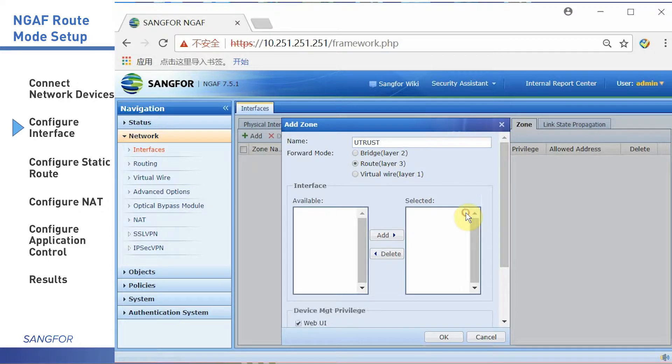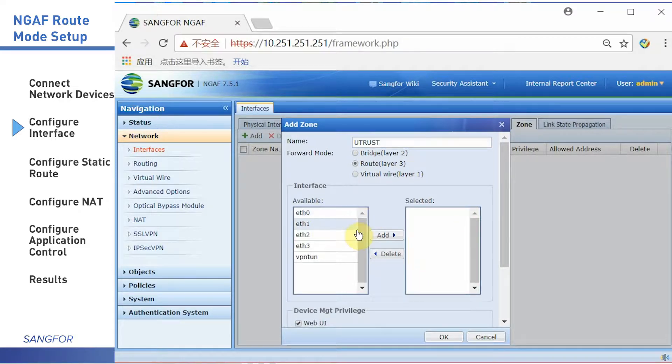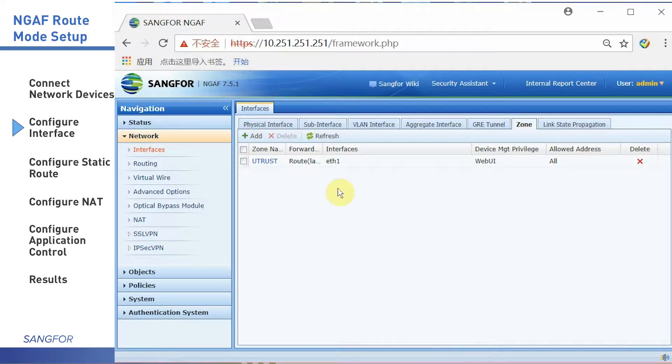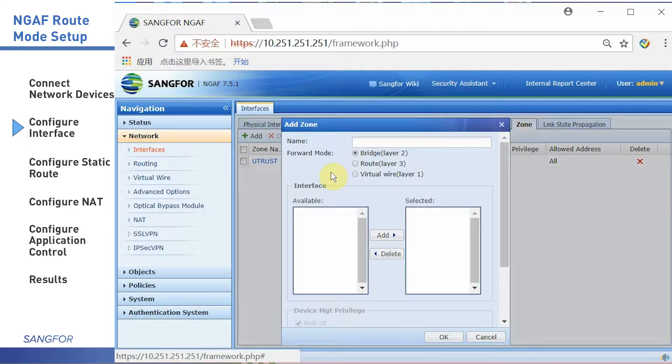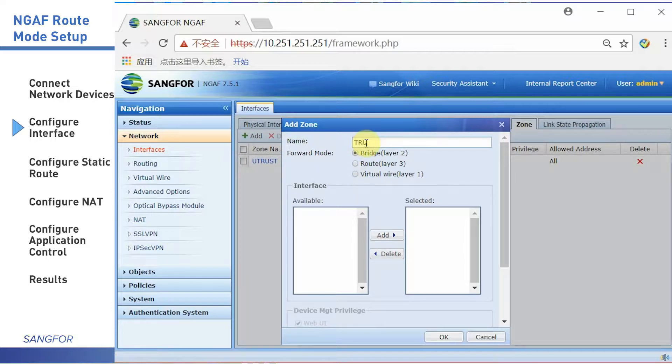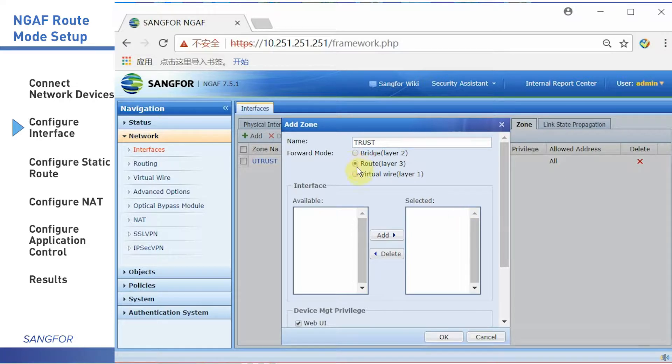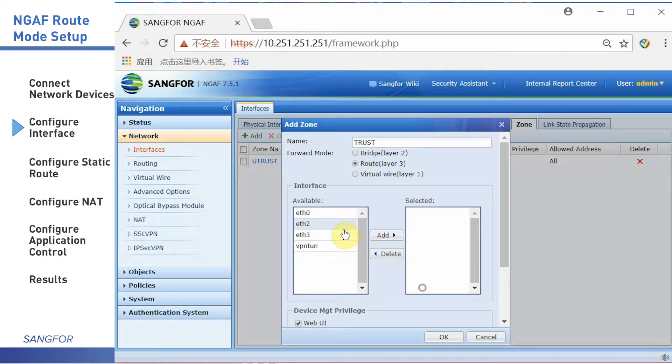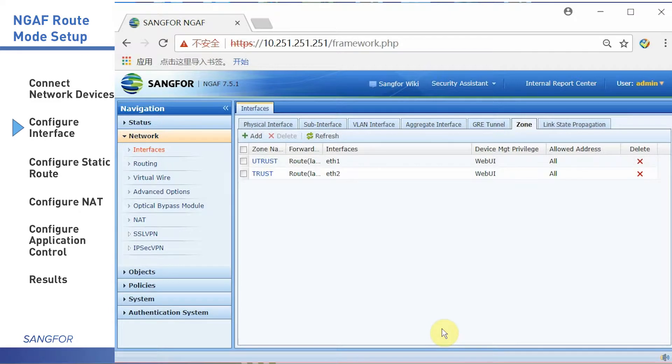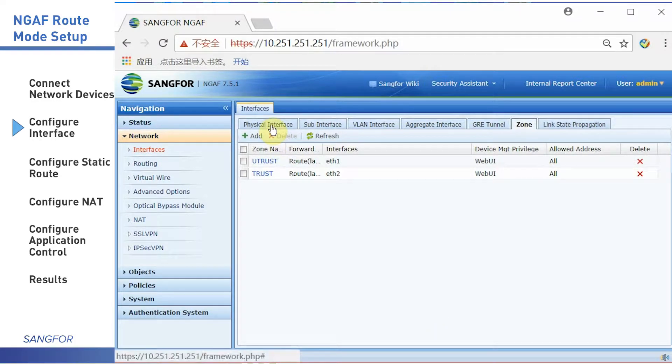In this simulation, I created two zones. The first zone is untrusted zone and the second zone is trust zone. Click add and trust zone, then click OK.